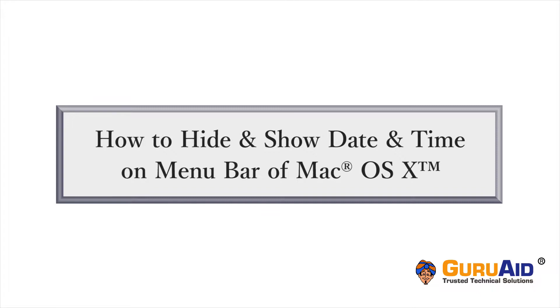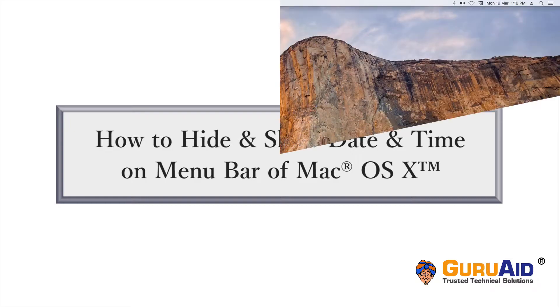It's very easy to hide and show date and time on menu bar of Mac. Let's see how to do it.